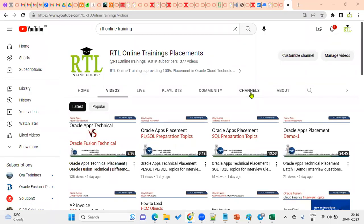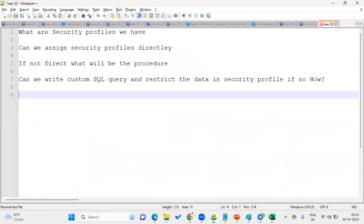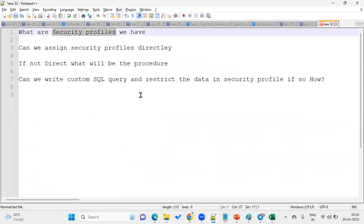Welcome to our online training session. In this session we are going to discuss some important and regular interview questions in Human Capital Management. The concept here is security profile — one of the important concepts in HCM. When implementing HCM for a client, you are supposed to implement security. In Financials and Supply Chain Management security comes with roles combined with data access sets, but in HCM we have a separate concept called security profiles.